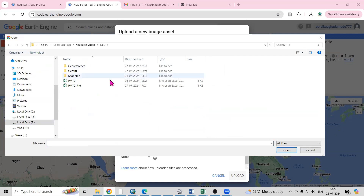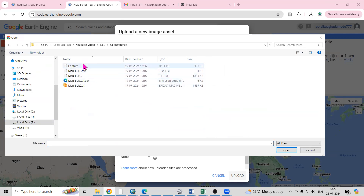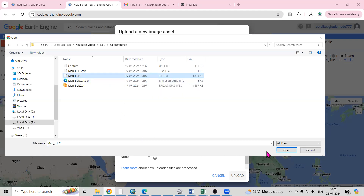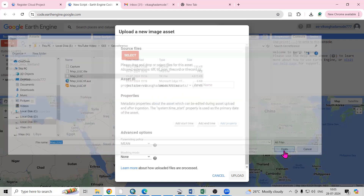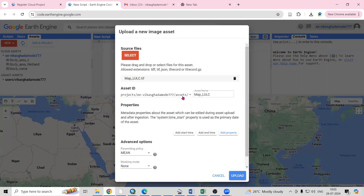In the GE folder under Georeferencing, I'm having this file — the TIF file. Select this TIF file, then just click on Open. You will see that the TIF file is added here.